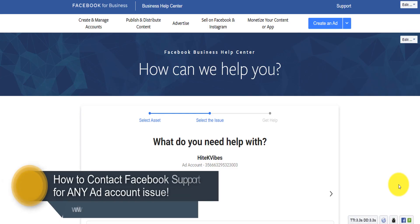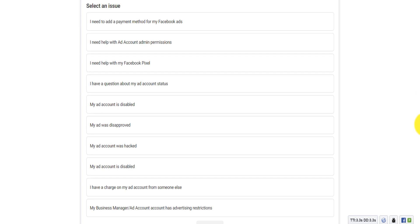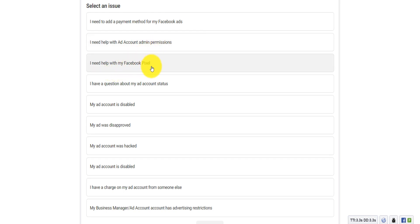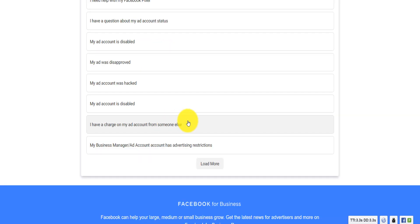I quickly want to show you how you can contact Facebook with any issue with your ad account. I have a link to a page where, whether you have payment issues, account admin issues, issues with your Facebook pixel, your ad account was disabled, an ad is disapproved, your ad account was hacked, unauthorized charges, or issues with your business manager — there is a way to contact Facebook that I'm going to show you in this video.